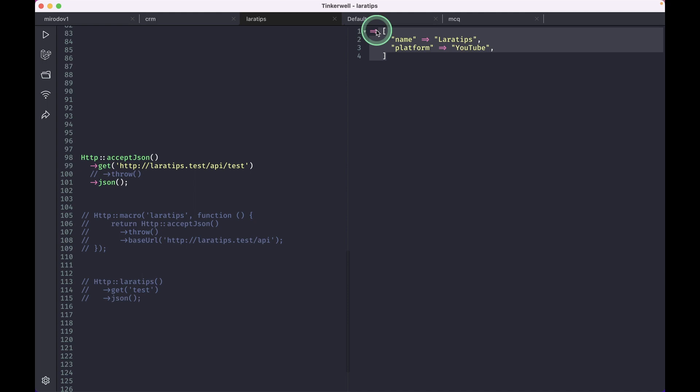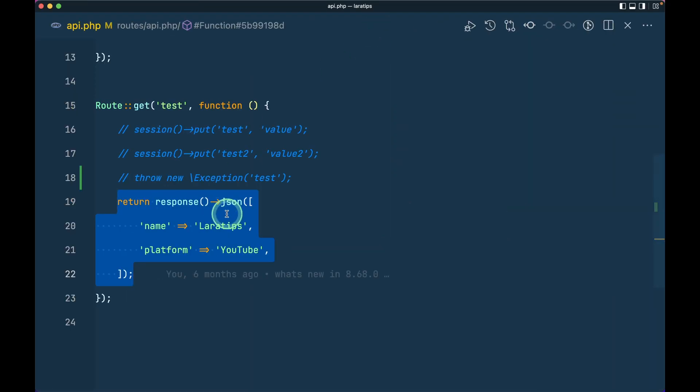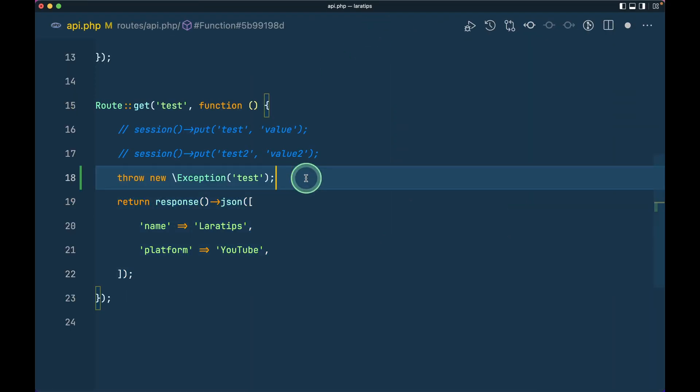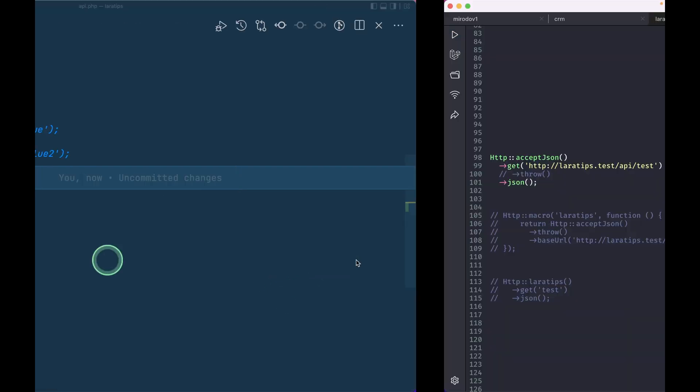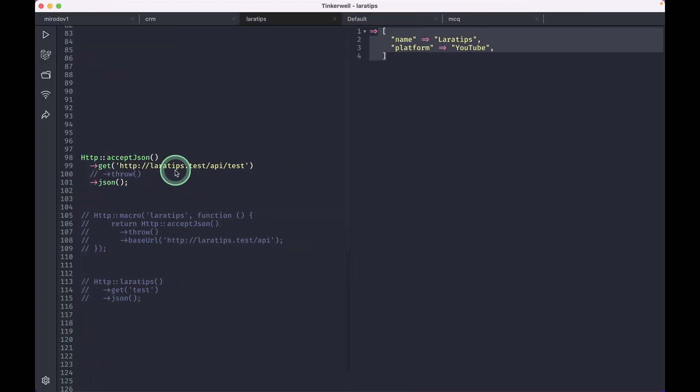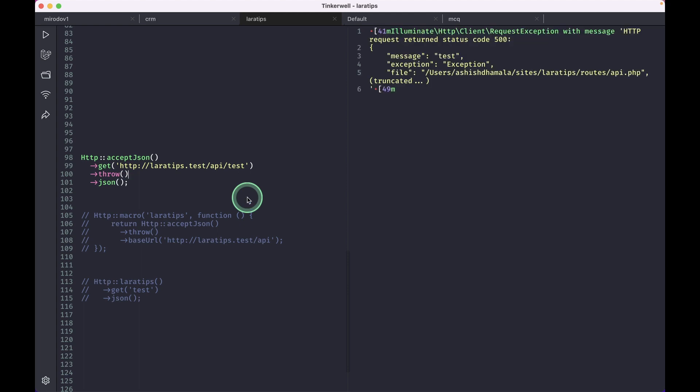But let's say we had some error over here. I'm just throwing an exception from here, so we have some issues in this API. And if I just write here 'throw' and run, then it will just return with the 500 status code, which means it will actually throw an exception.